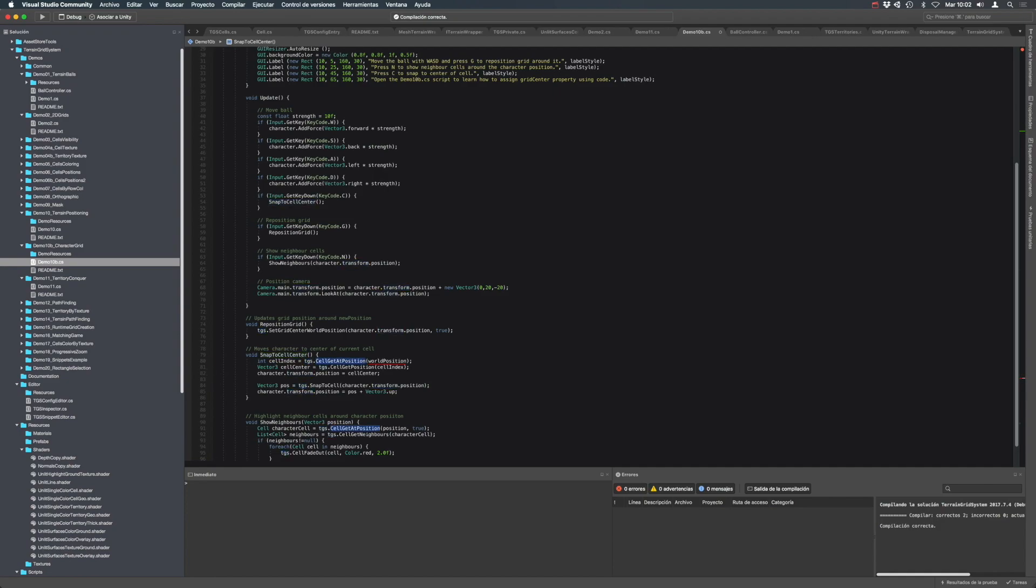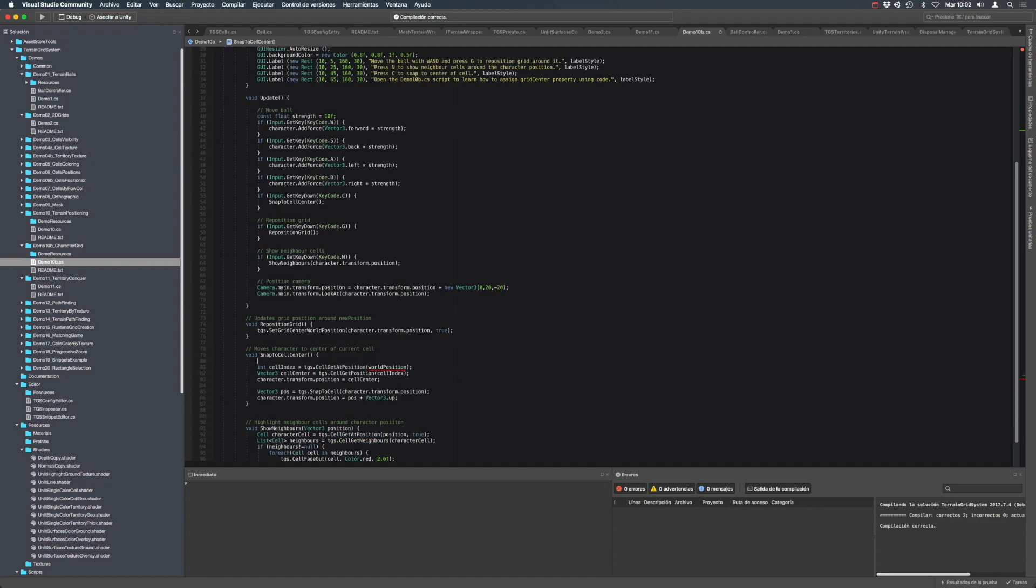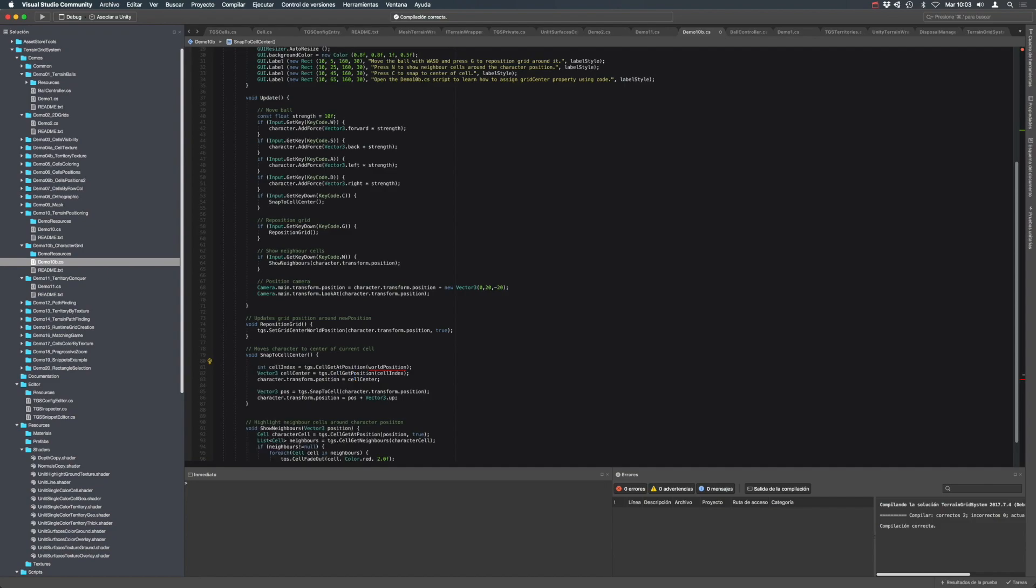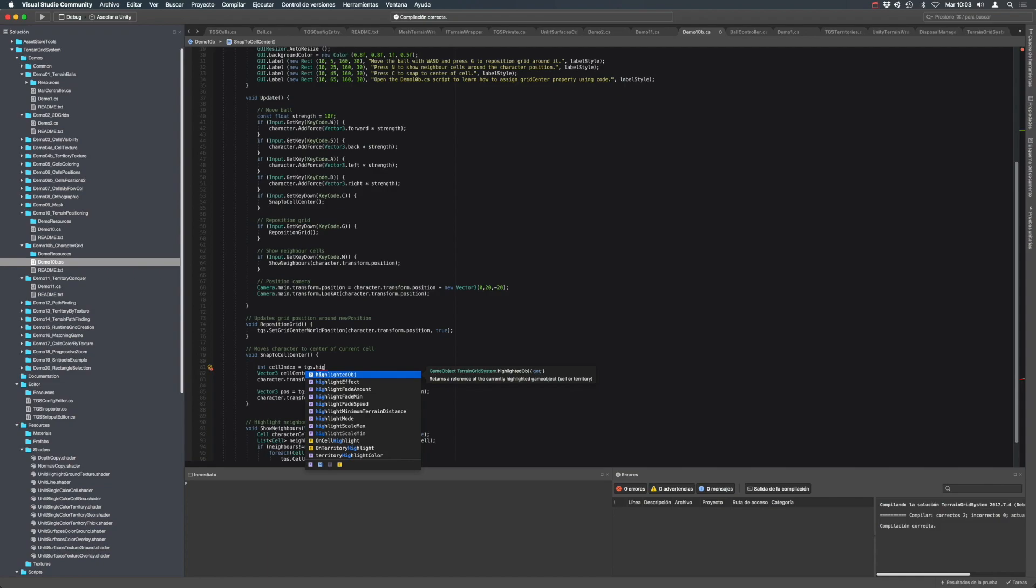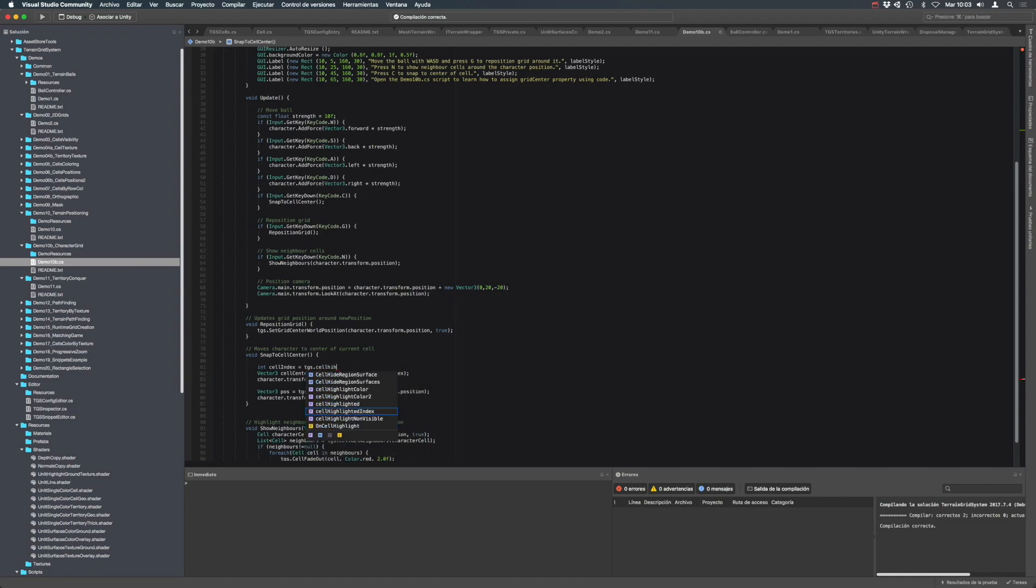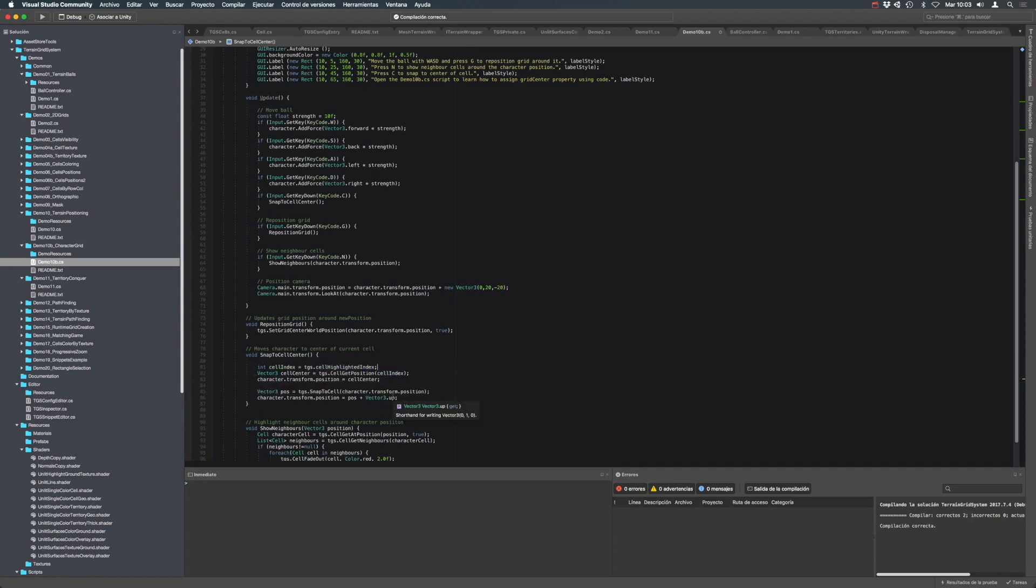If we want to get the position from the currently highlighted cell, just use TGS highlighted cell highlighted index. This is the index of the currently highlighted cell.